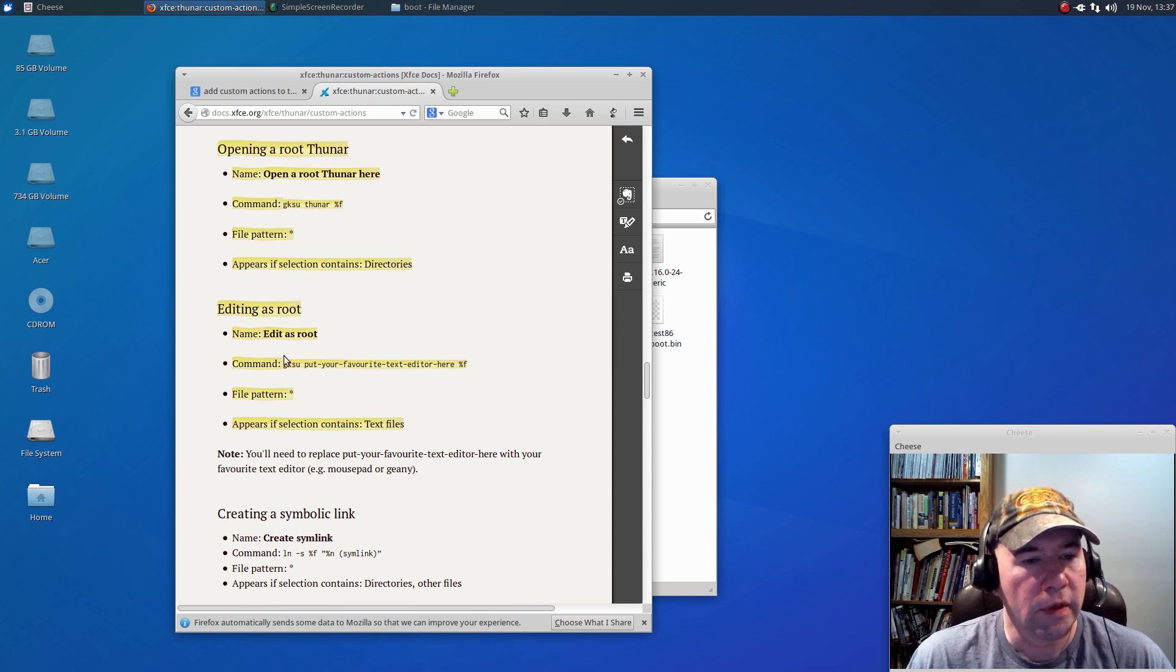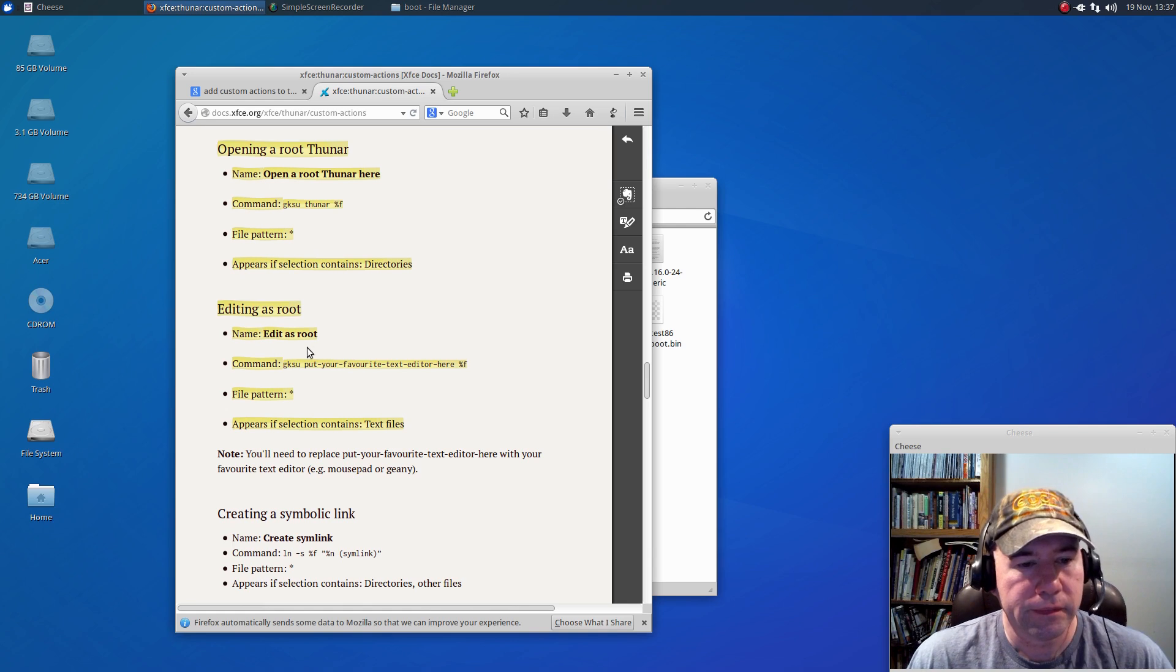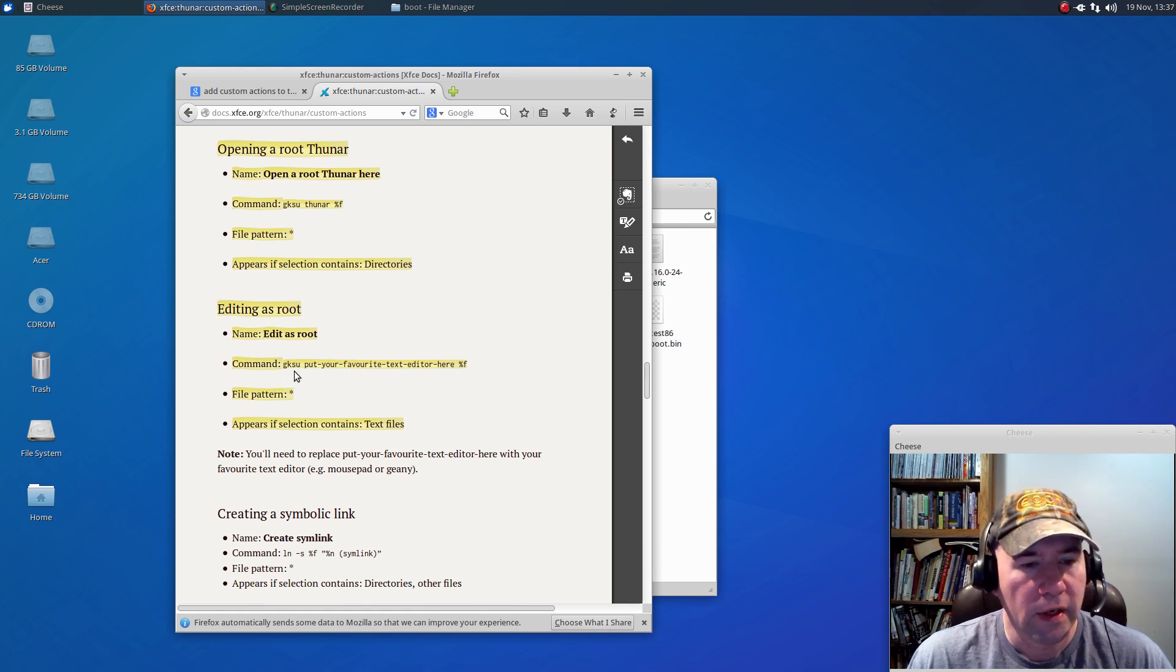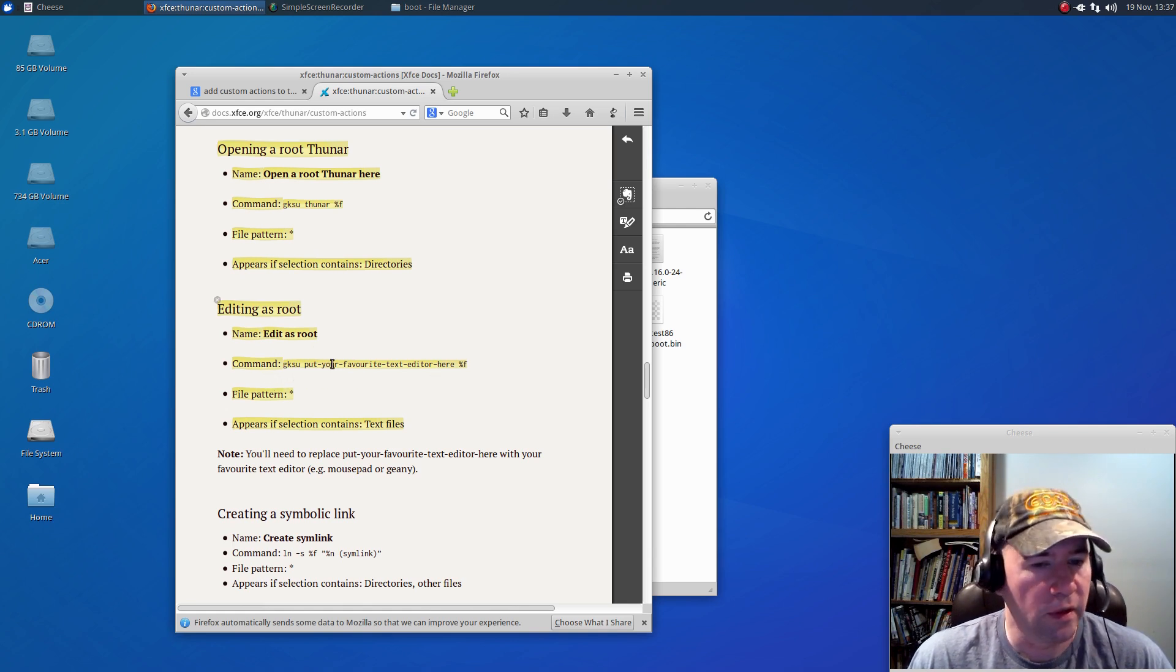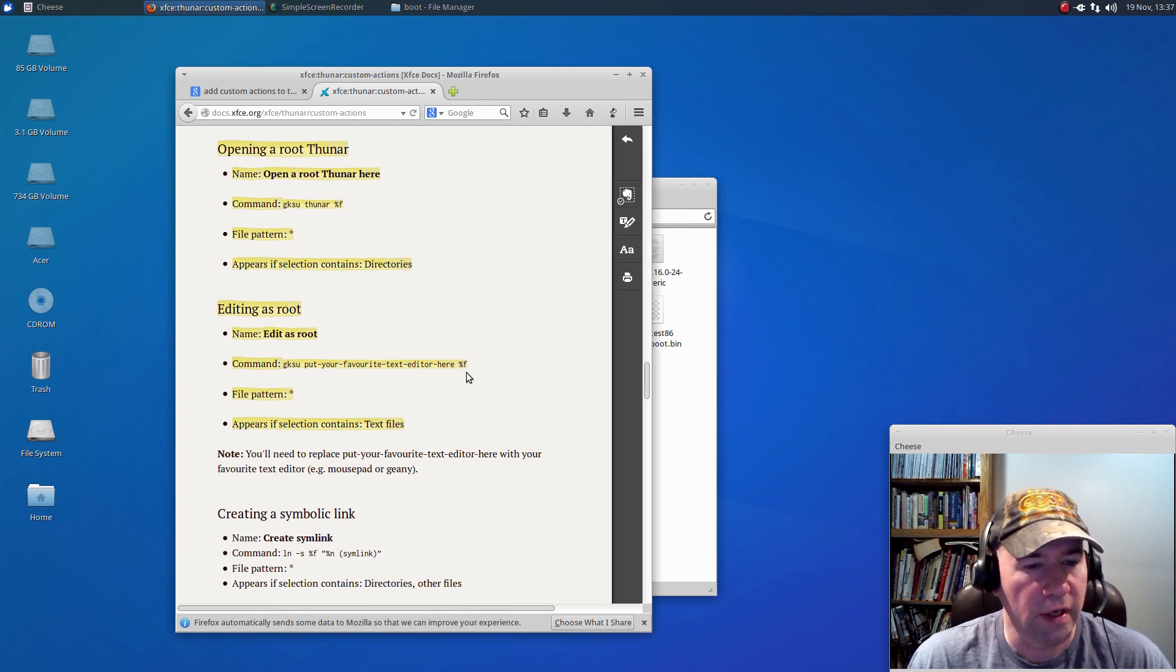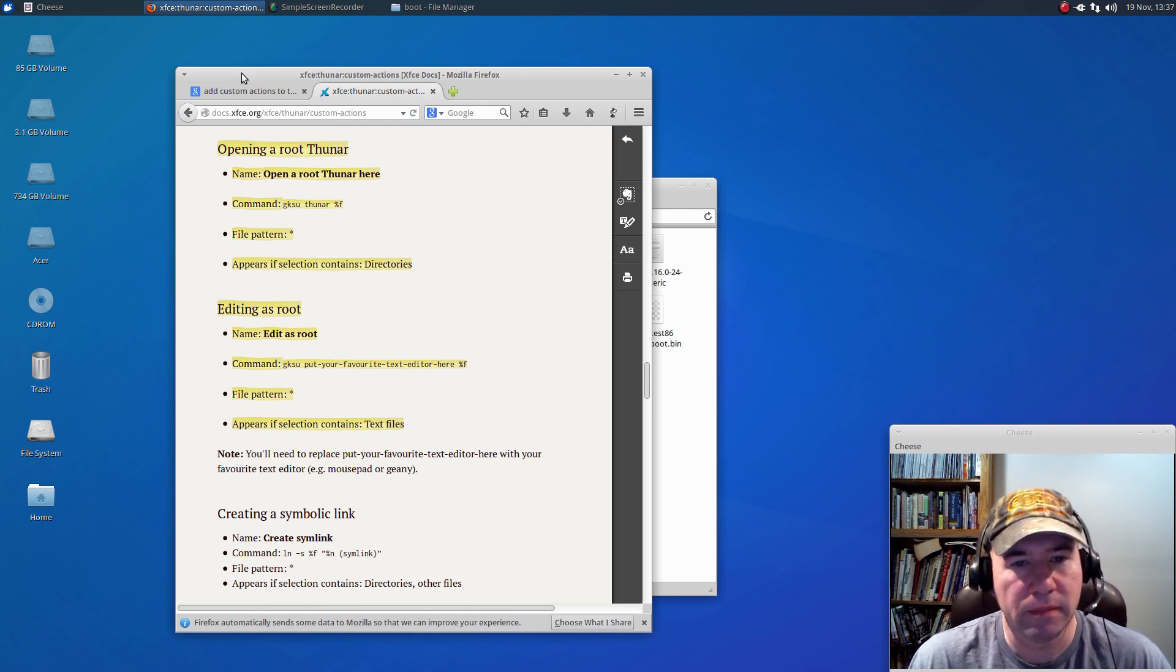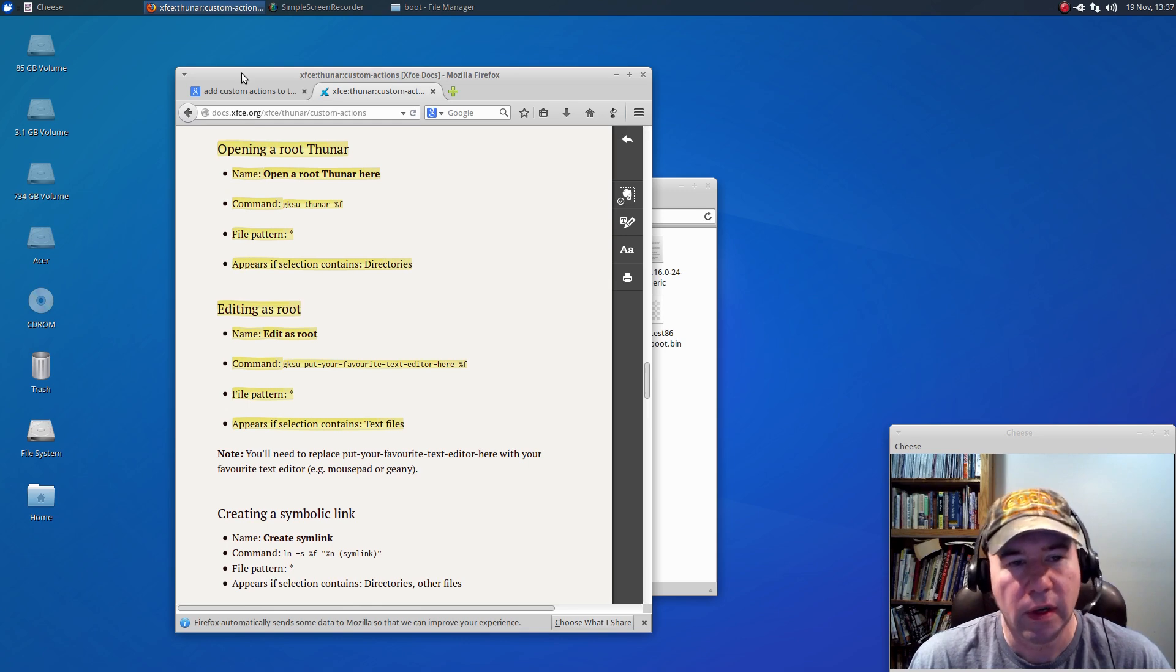So, here's the one that I just did. Like it just says right there, GKSU, put the name of your text editor here, percentage F, and that's basically it for this one.